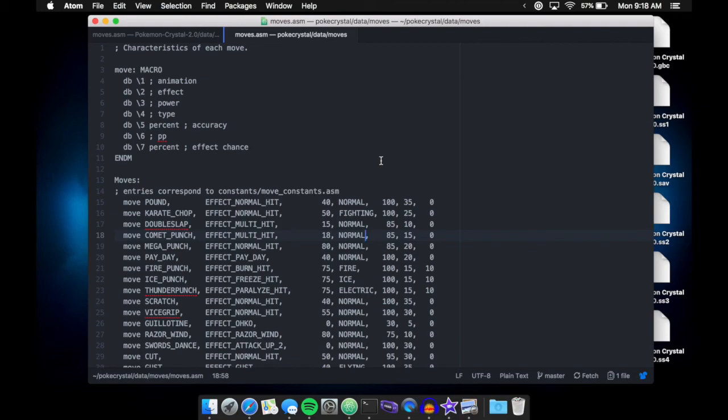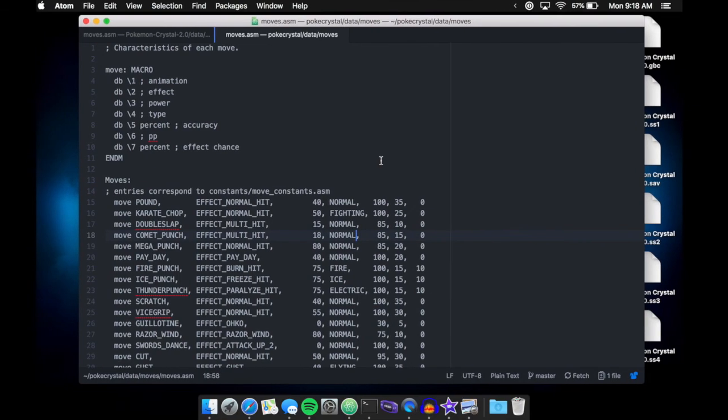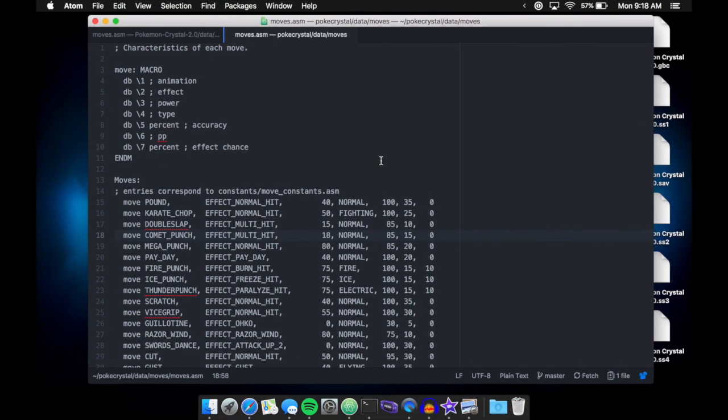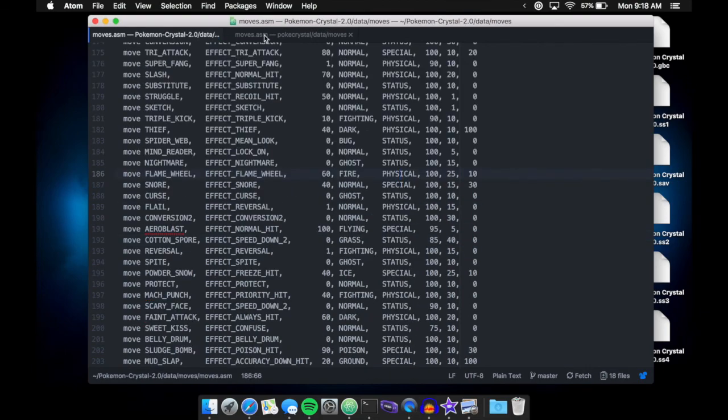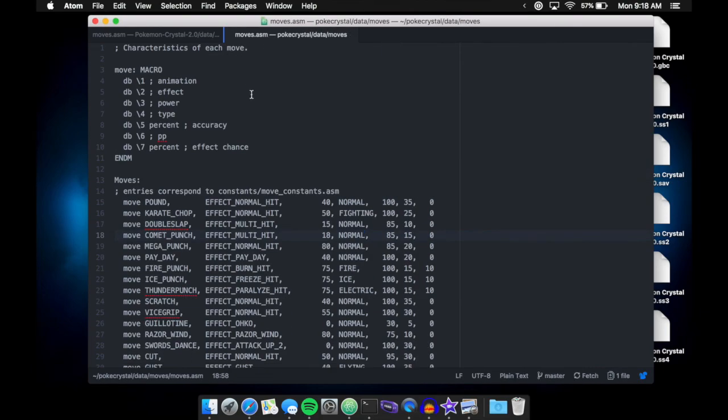Anyways, I just wanted to show you guys how the physical special split looked inside the code. I hope you learned something from this video. I tried to keep it kind of concise. And, I'll catch you guys in the next one.